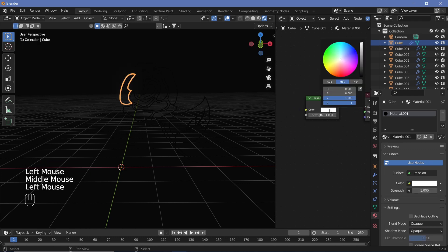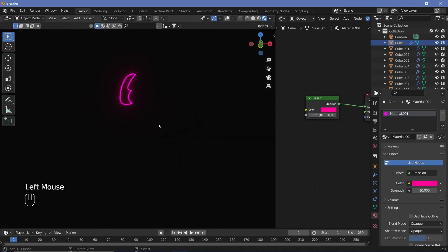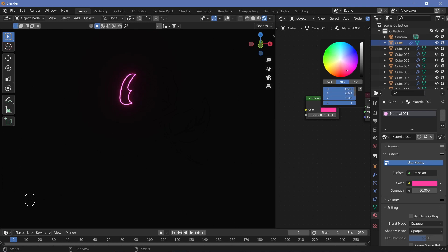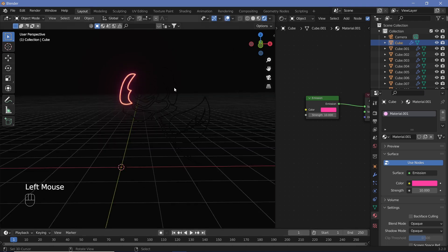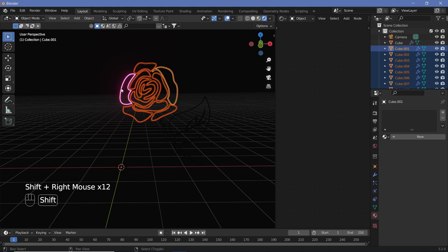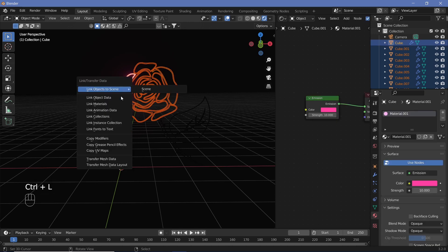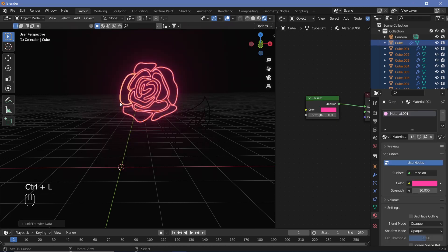Search for an emission shader and plug the emission into the surface. Change the color to a nice rose color, so let's go with pink like that, and just increase the strength to something like 10. Once you've done that, go ahead and select every single one of the petals.